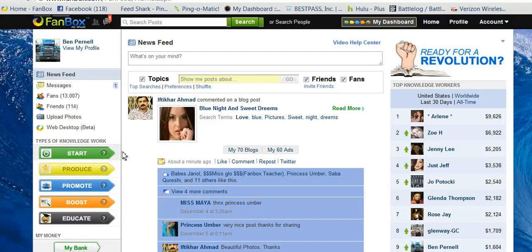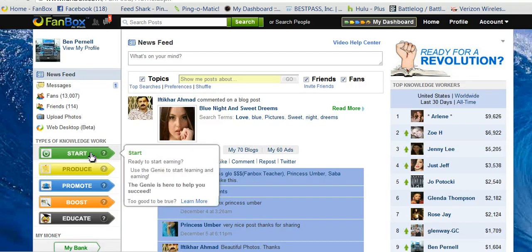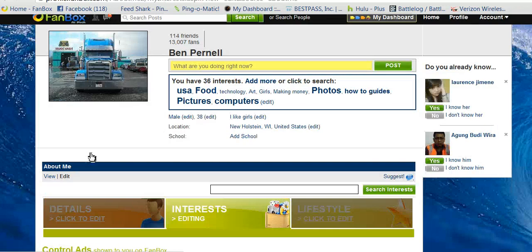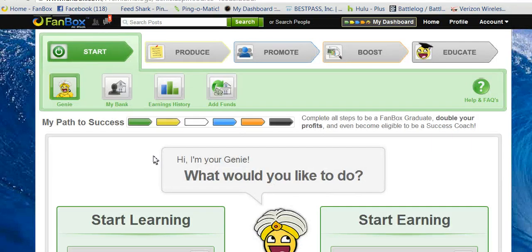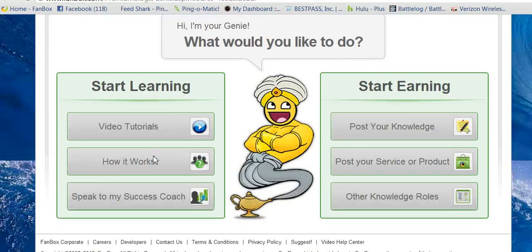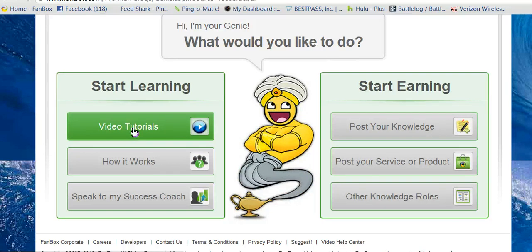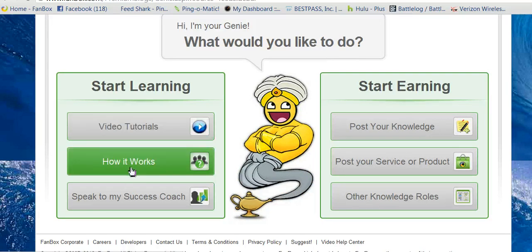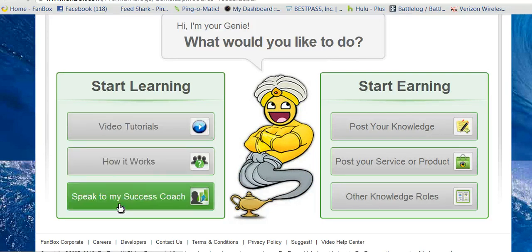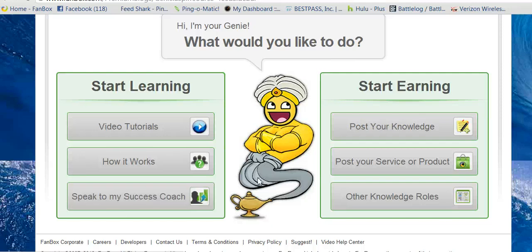To start off, go to Start. This will bring up the Genie. They've got a lot of video tutorials here that show how it works, and you can speak to a success coach if you have one.